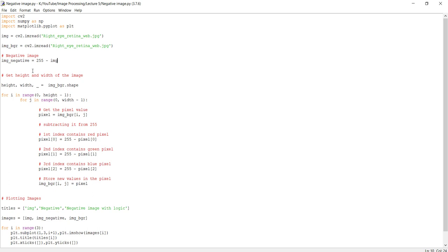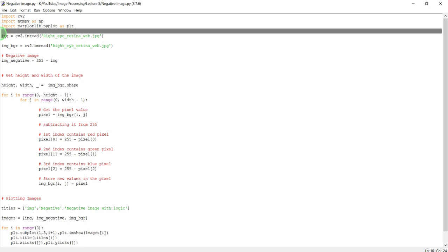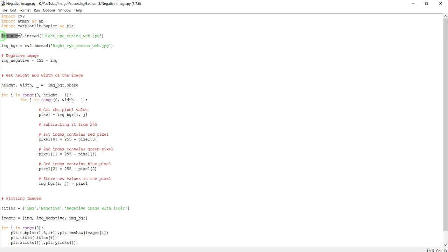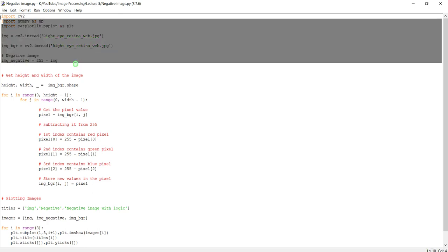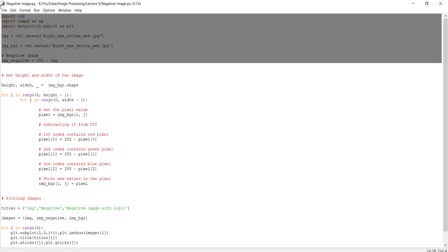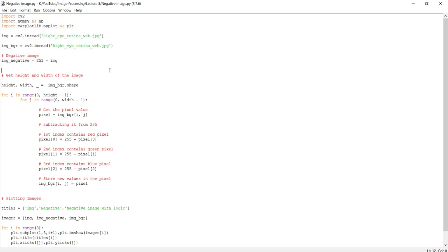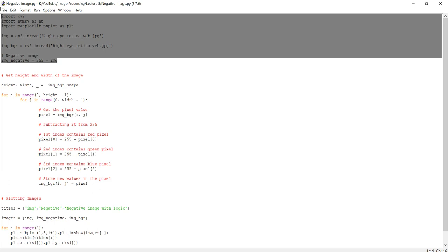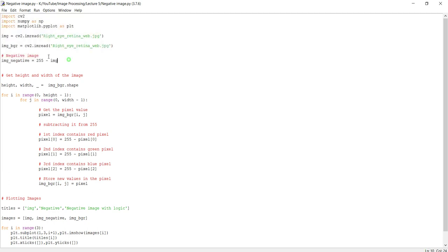Here we just do this code and get the output. But what if the bit depth of the image is different—for example, a 3-bit, 4-bit, or 2-bit image? We cannot apply this directly; we have to change this variable. If you're using this code, please change the variable according to the bit depth. Otherwise, use the logic I built.